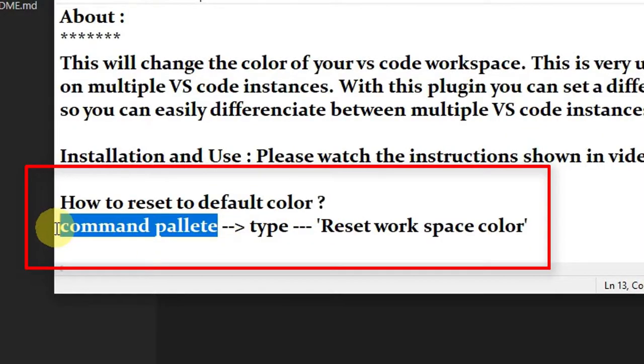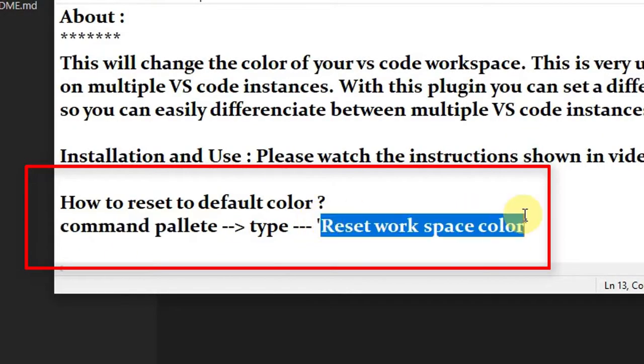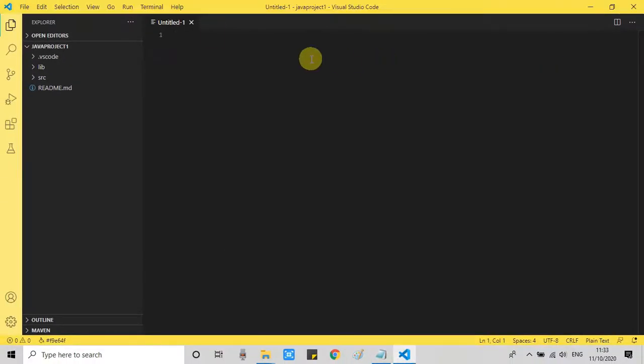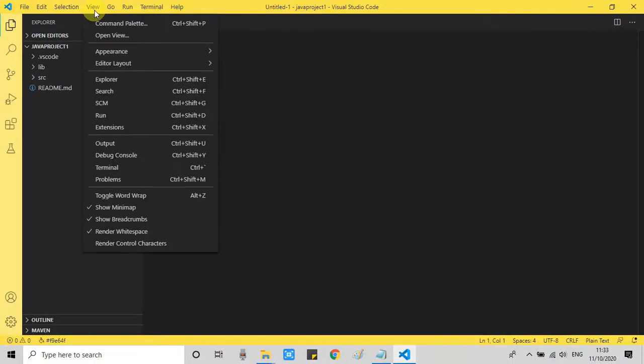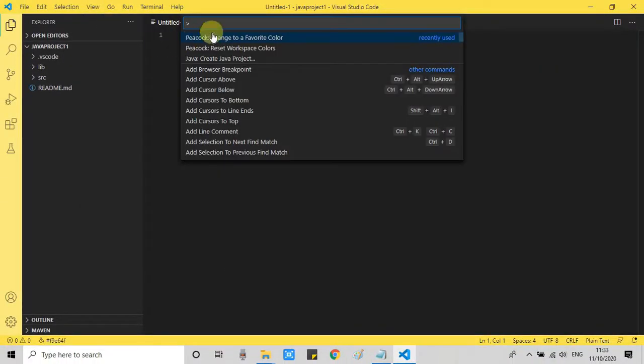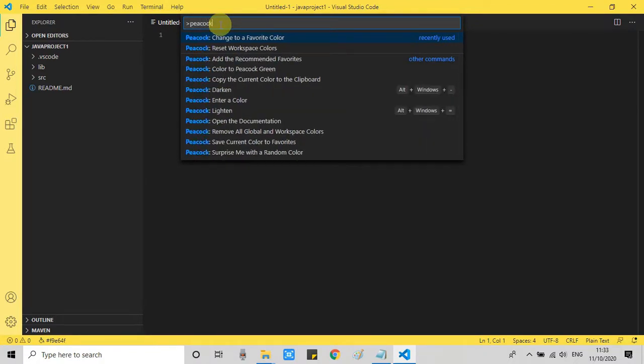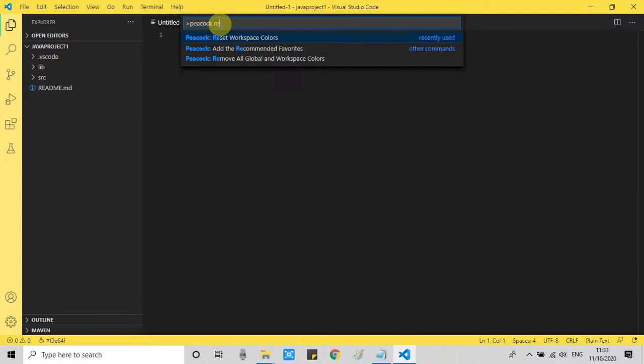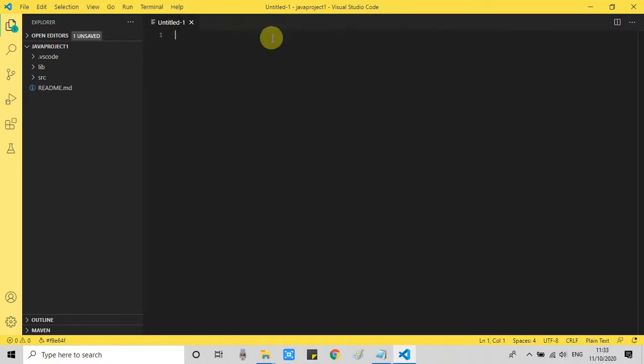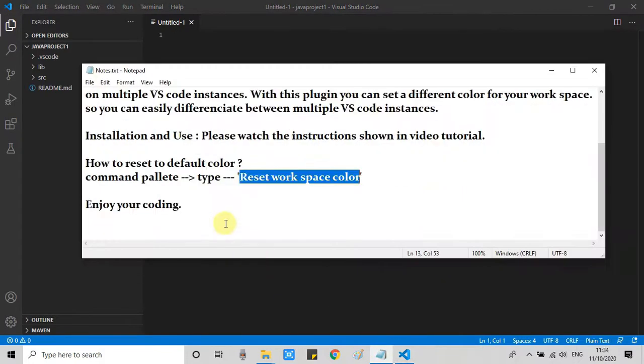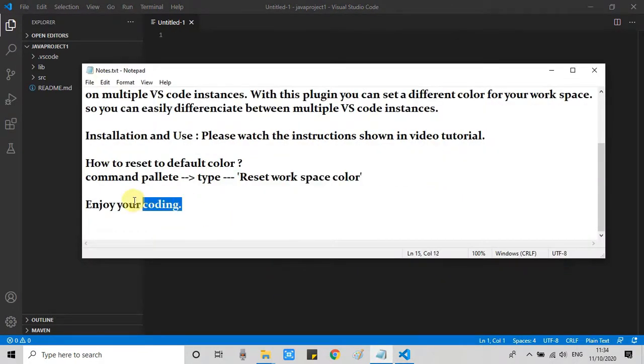Now I will show you how to reset to a default color. This is most important thing. If you don't want any color. You have to perform simple step. Go to the view. Go to the command palette. Here you have to type simple. Peacock. Reset. Workspace colors. The option you have to click on it. Just click it. And then your workspace will reset to your default color. Which is black.